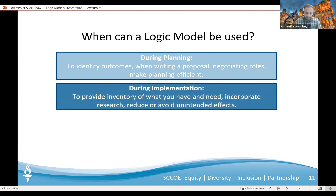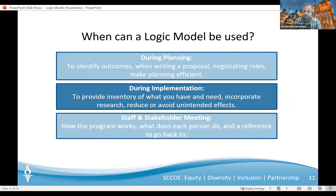Logic models can also be used during implementation to provide an inventory of what you have and what you need to operate the program or initiative, incorporate findings from the research, make mid-course adjustments, and reduce or avoid unintended effects. It helps remind you and others of the resources and inputs of the project that you have. They're used quite commonly during staff and stakeholder meetings to help explain how the overall project works, show how different people can work together, define what each person is expected to do, and indicate how we can know if the program is actually working. Staff are continuously able to refer back to the model at any time to clarify their own duties.